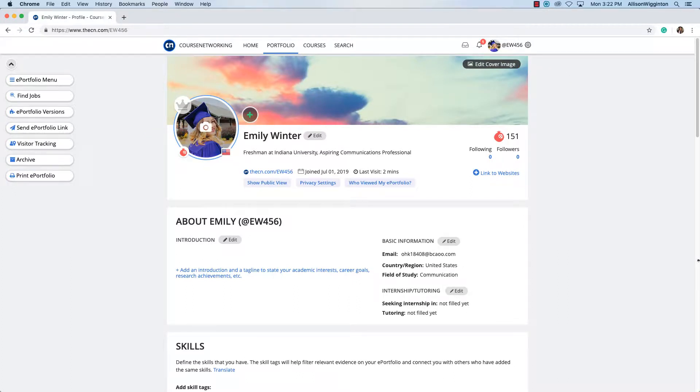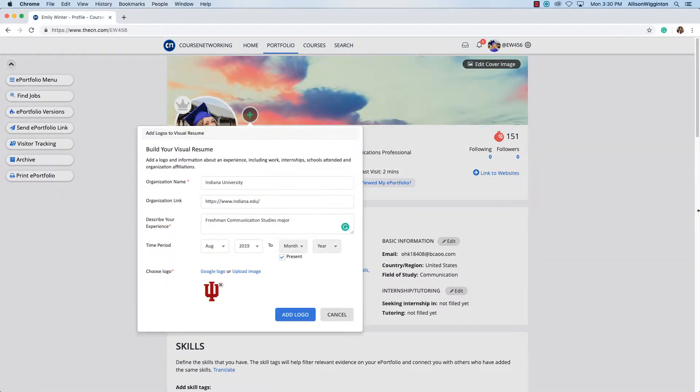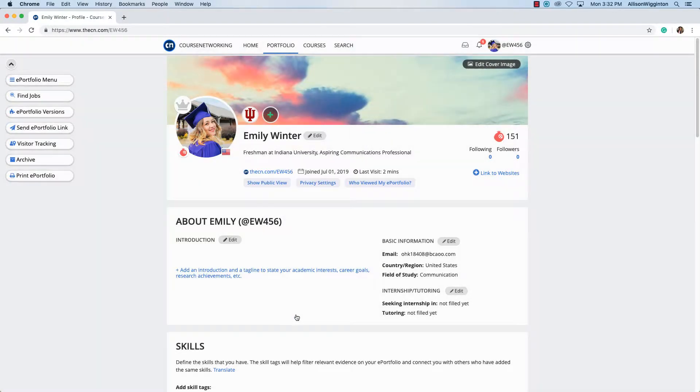Next, add logos to your visual resume. Add your own by clicking on the plus sign, then fill out the form. In this section you can add schools you've attended, job or internship experiences, or organization affiliations.